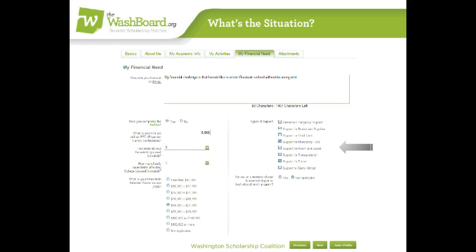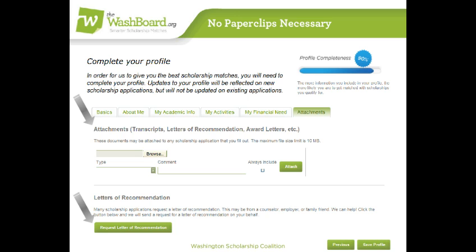All right, the last tab of the profile. This is where you can attach documents you'll need to complete applications. Some examples are transcripts or essays. If you attach your documents here, you won't need to remember where you put them when it comes time to complete an application, whether online or on paper.